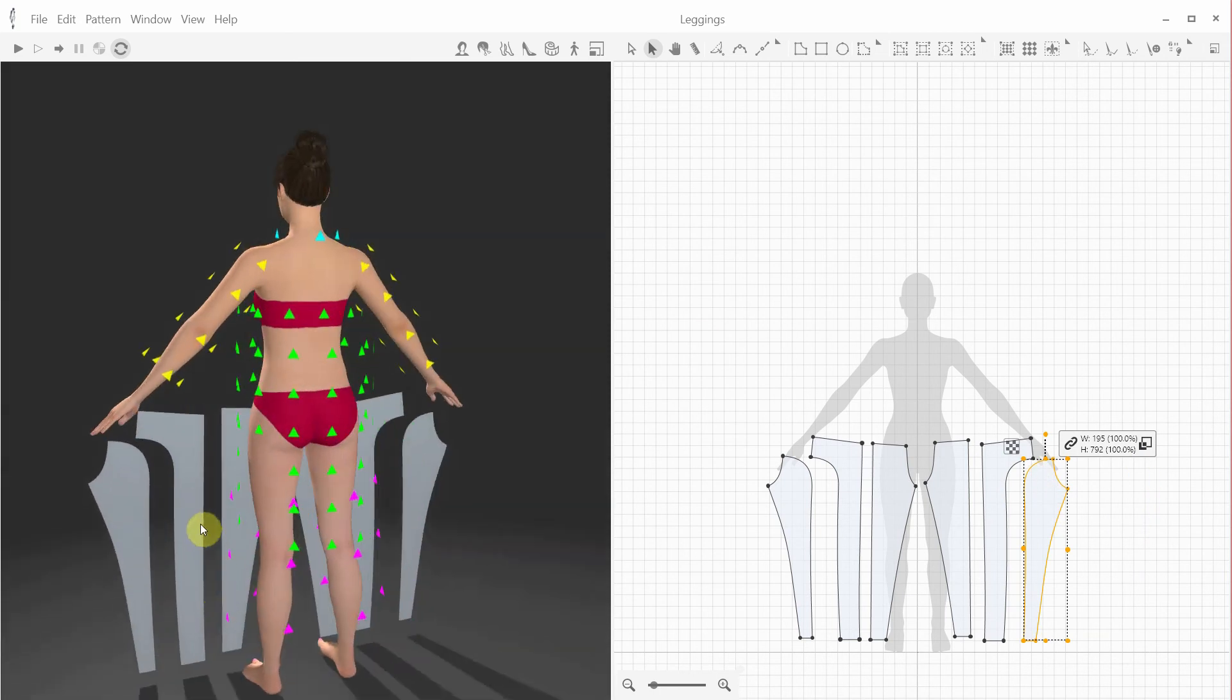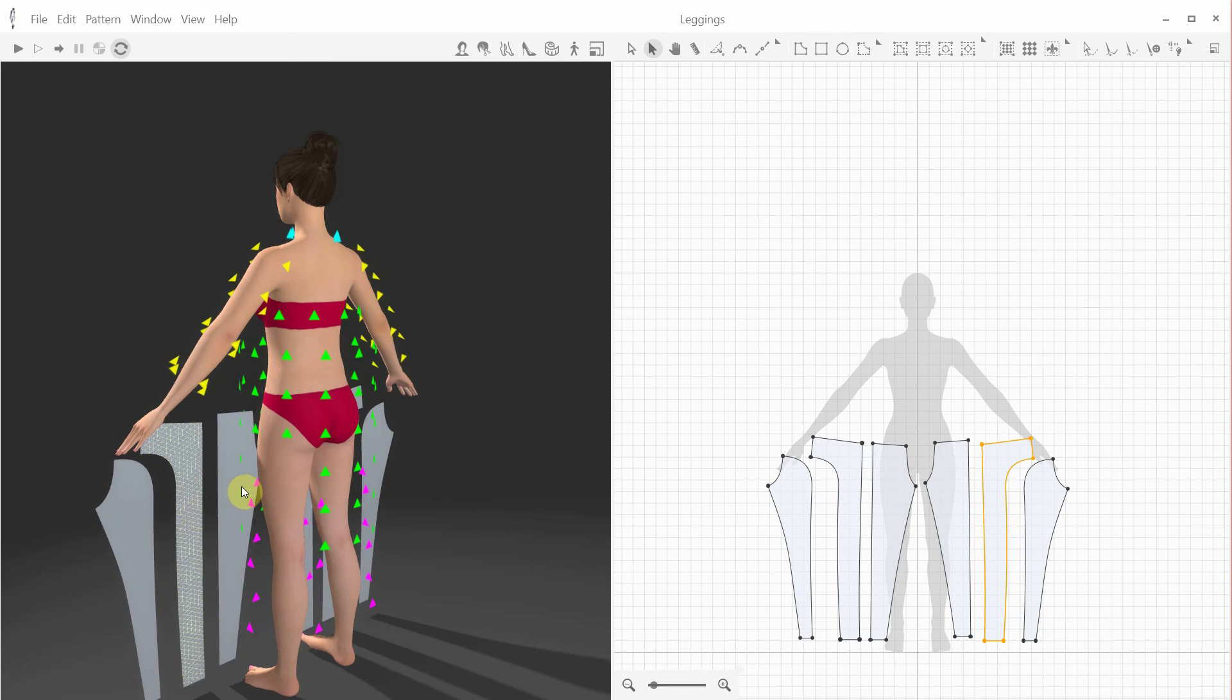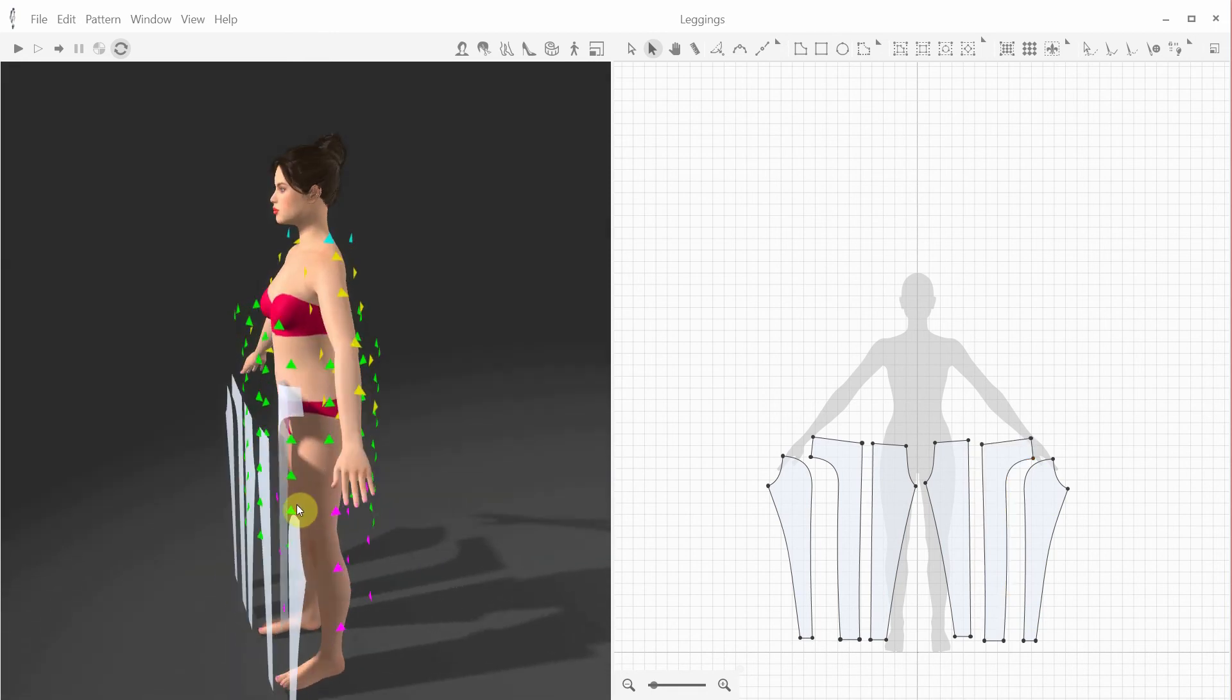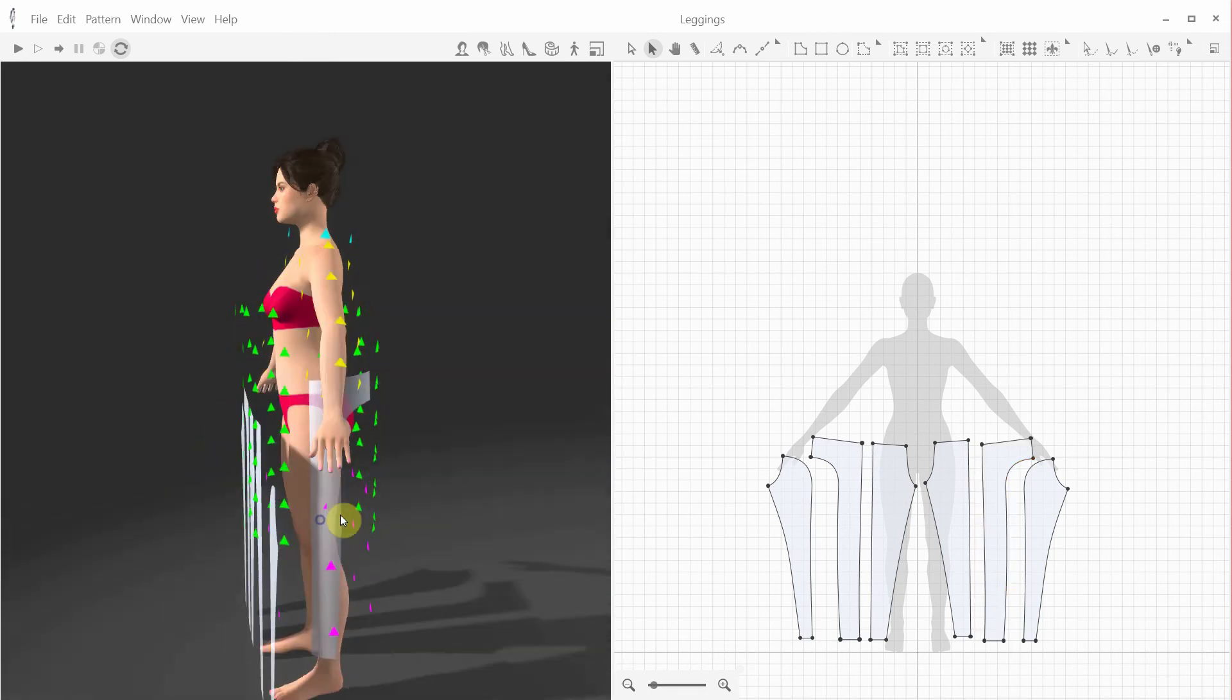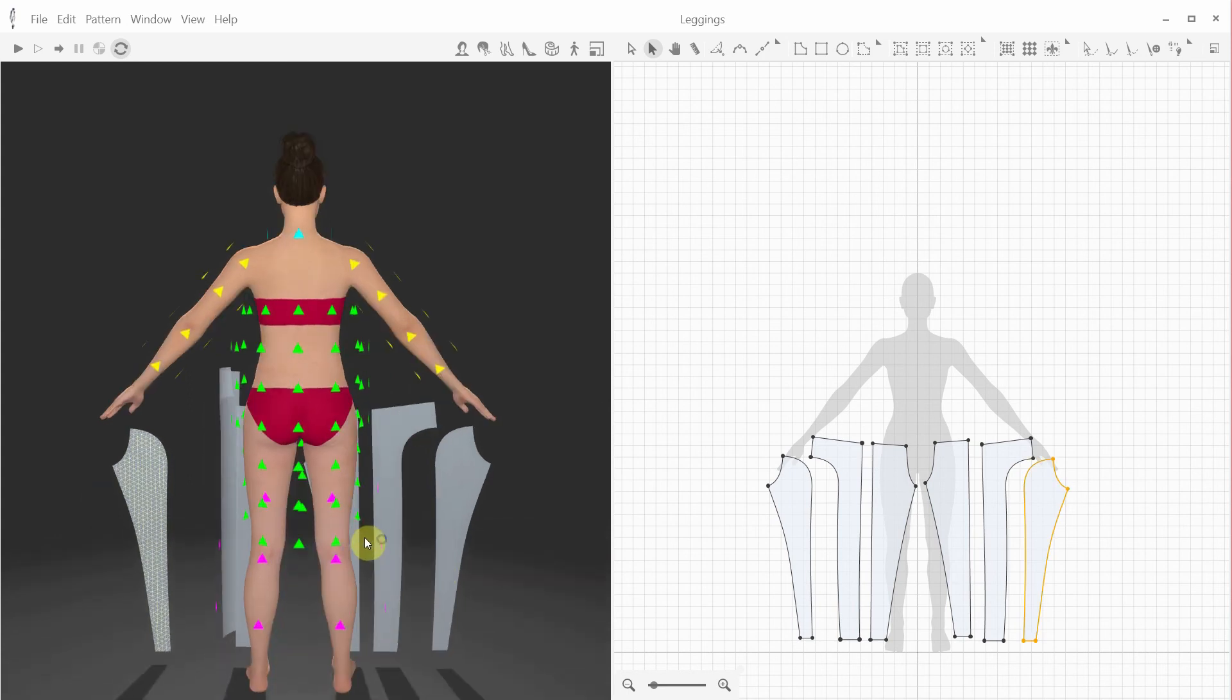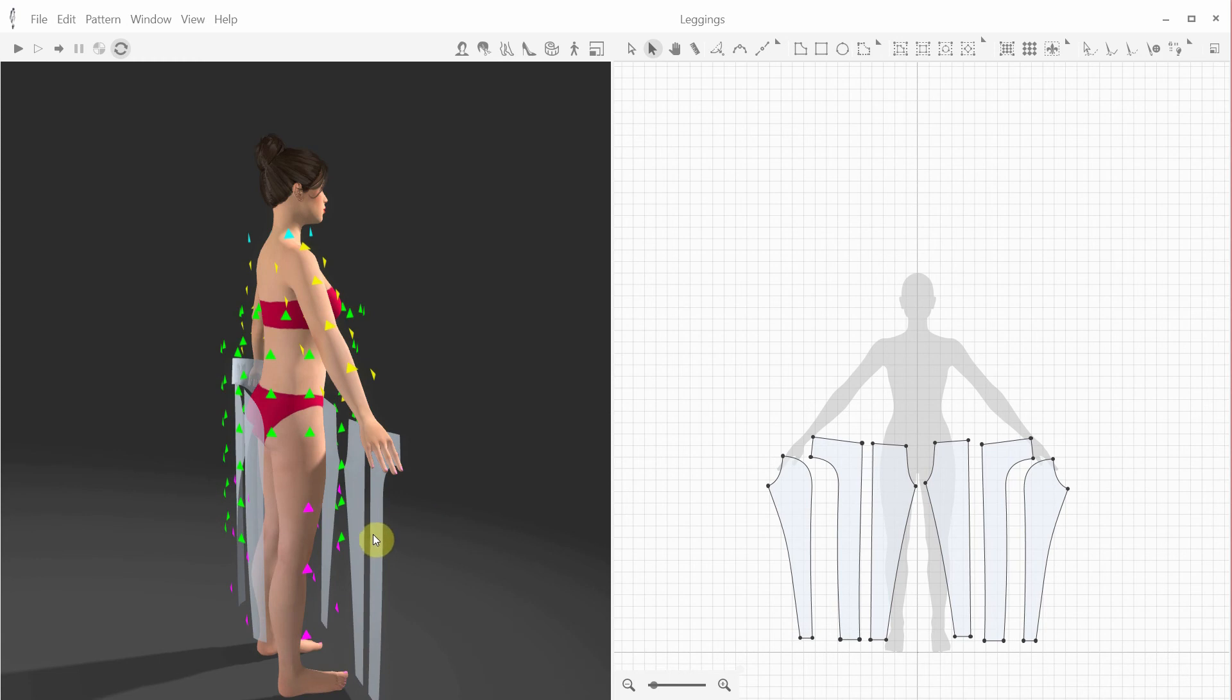Now let's position the patterns around the Avatar. To do it easily and quickly, let's use the anchor points. I'm switching to the anchor points mode by hitting Alt-A. Now we can quickly position the patterns close to their 3D places.